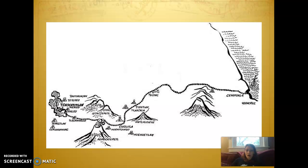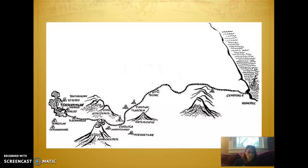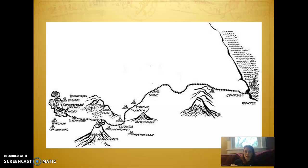Hey guys, it's Mrs. Wallace. This is a video for anyone that missed class, just because of Zoom technology and a lot of things sometimes going on. If you miss class, I'm just going to do a really short video on some of the Aztec sources that we talked about during class.